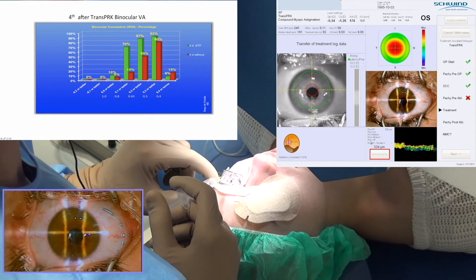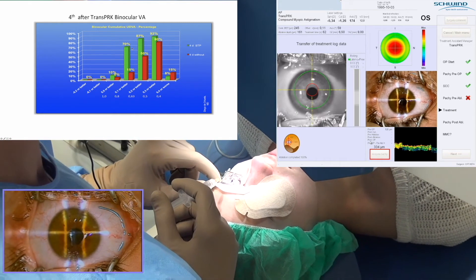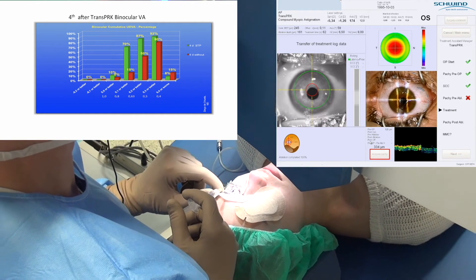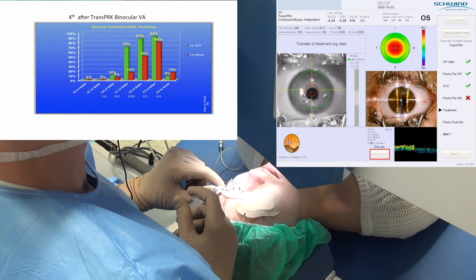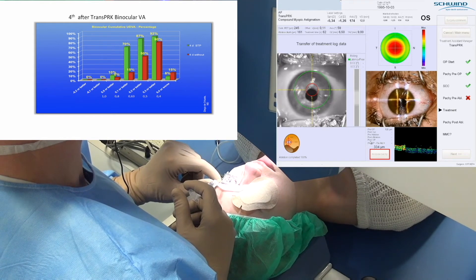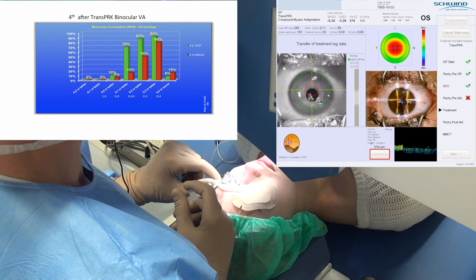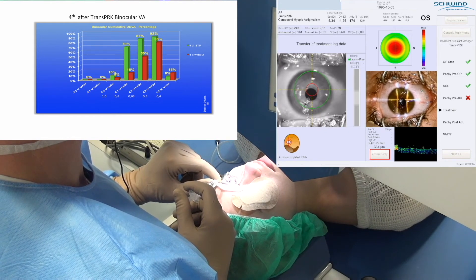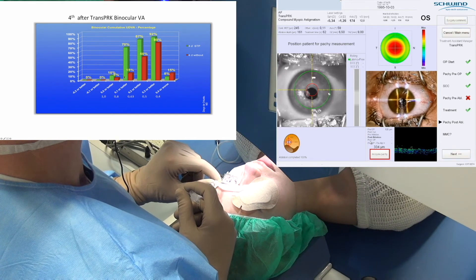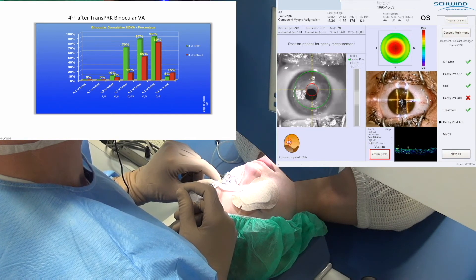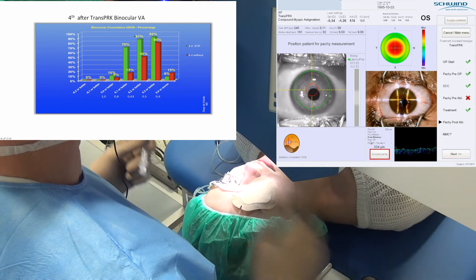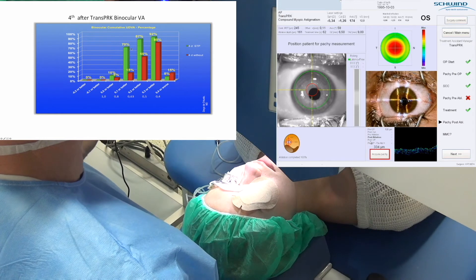Here is the difference: up to 70% of patients could see 20/25 or better uncorrected distance visual acuity, compared with only 15% of the eyes treated without SPT.